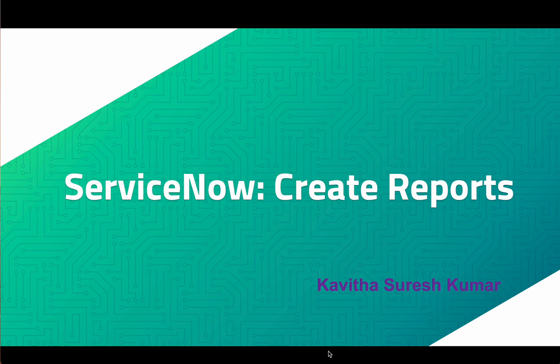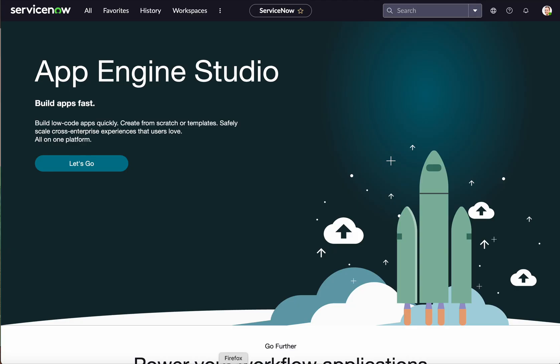Hi, this is Kavitha Suresh Kumar and in this video I'm going to demonstrate how to create reports in ServiceNow. As part of this demo I'm going to show how to create a couple of reports: one is going to be a pie chart showing active incidents based on priority, then we are going to create a list report, and then we will see how to create a time series report.